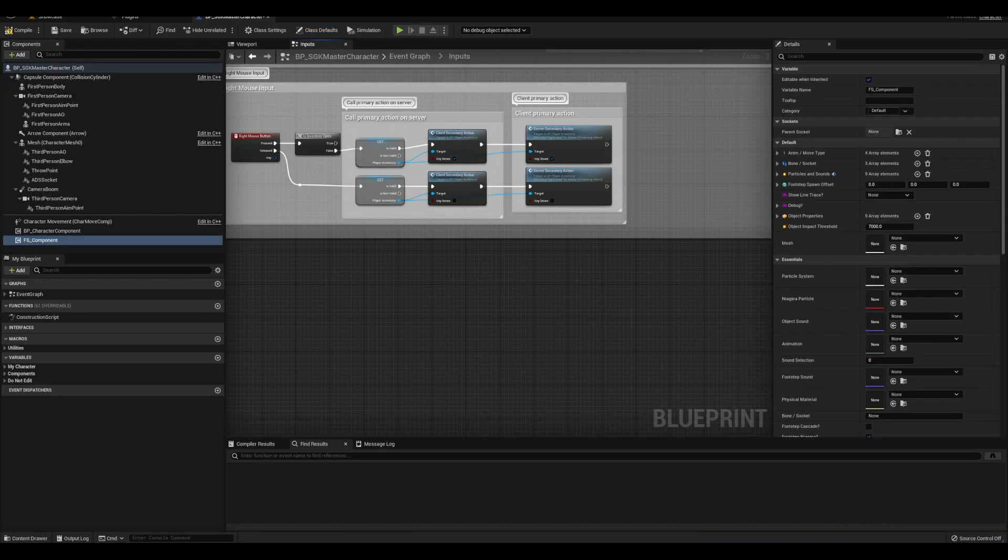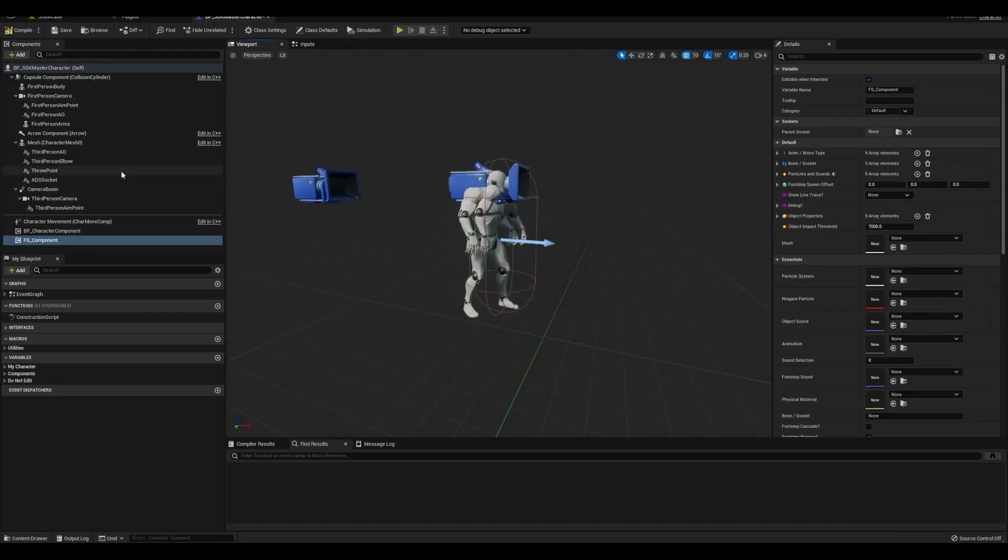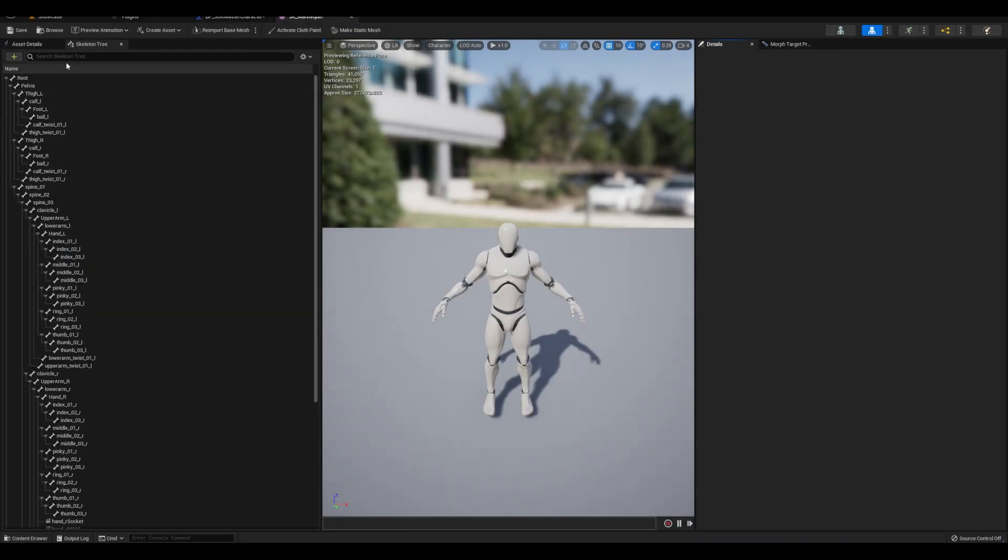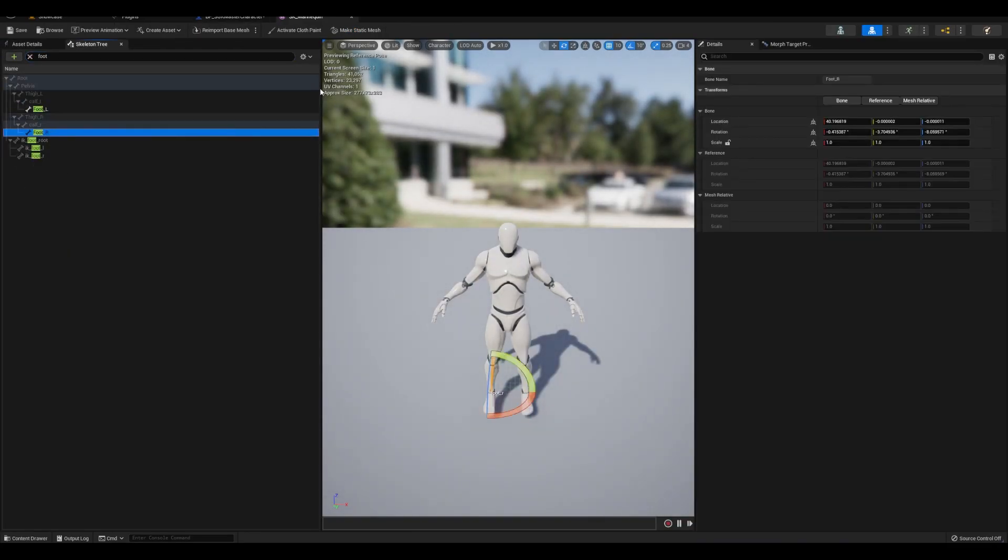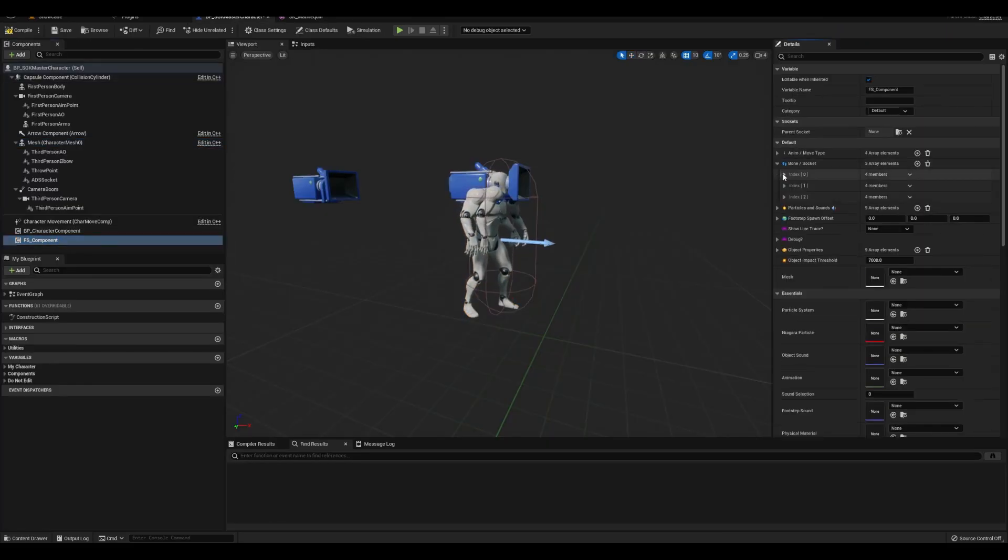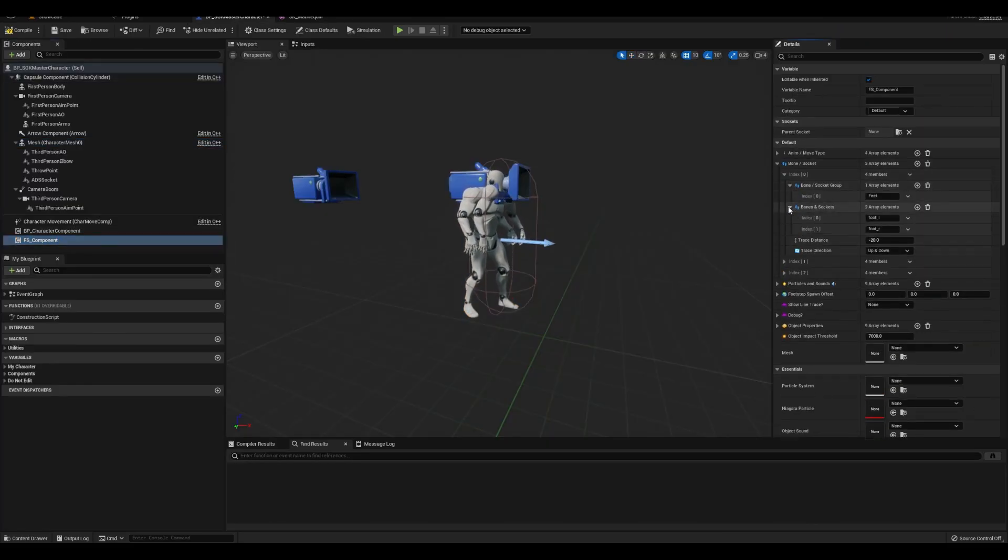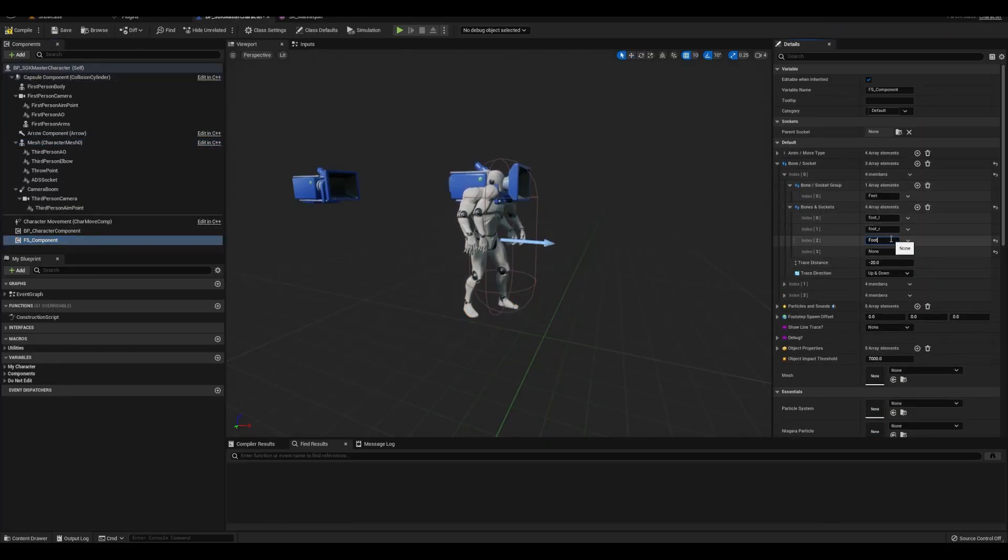Next, let's open up the skeleton and check the bone names. If you notice, the foot bones have capital letters, so let's update the bones that the component checks for so everything matches.